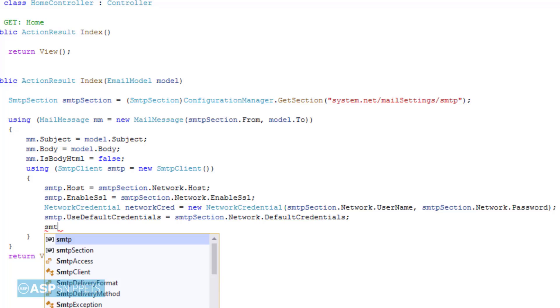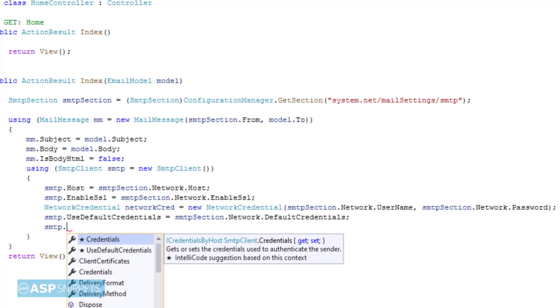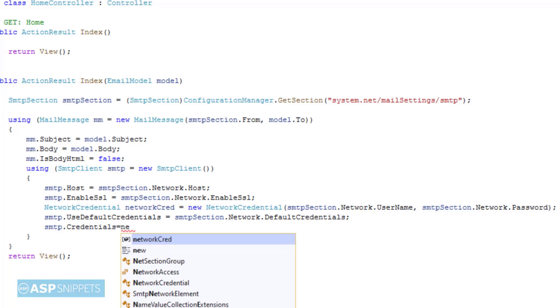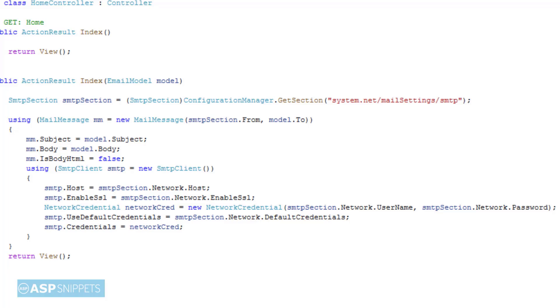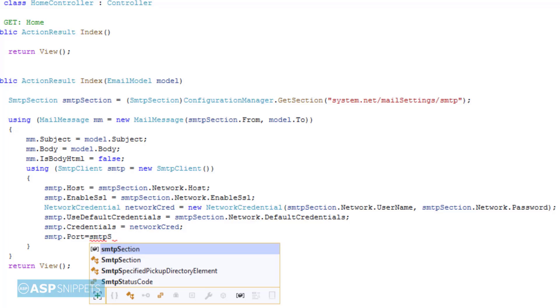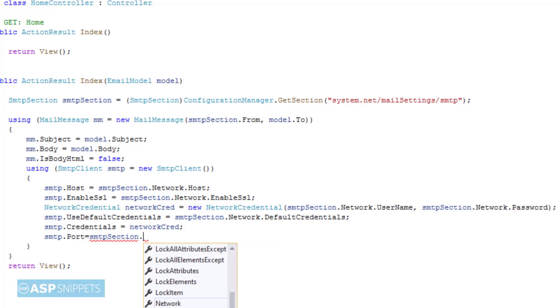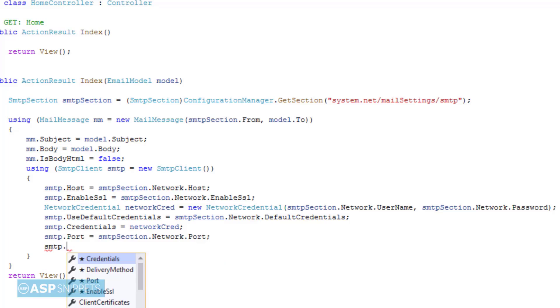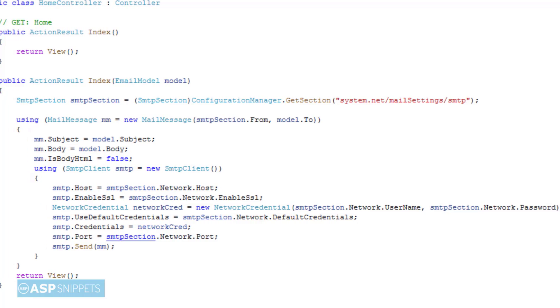Finally the network credentials are set into the credentials property of the SMTP. Then the port number is set. And finally the email is sent using the send function. To the send function we pass the mail message object.